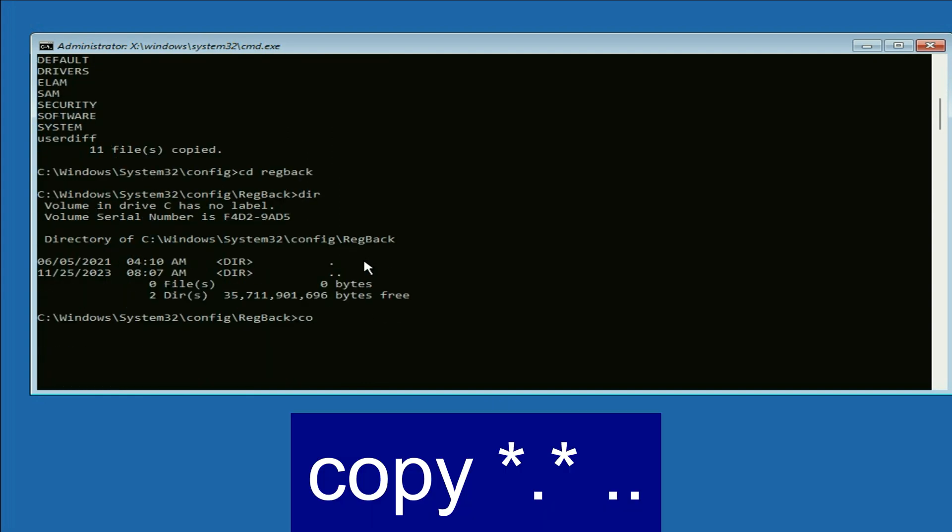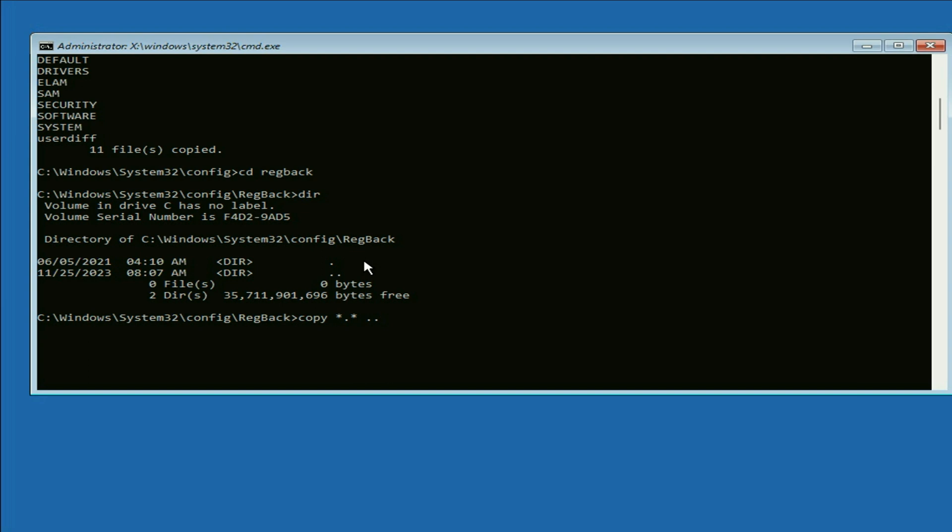Type copy space asterisk dot asterisk space dot dot dot. Press enter.